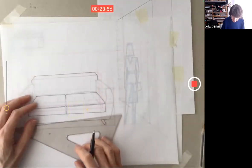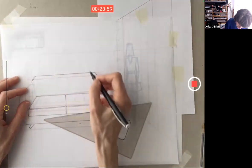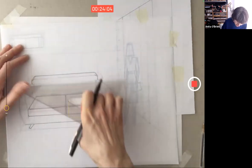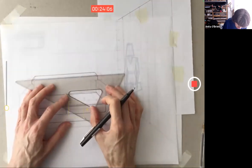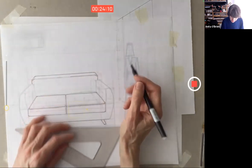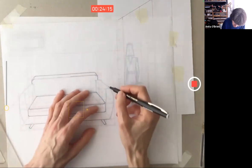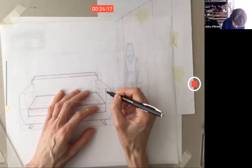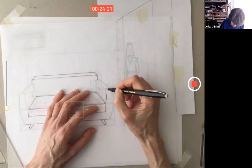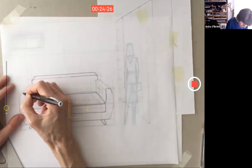If you only draw one template and trace it, you're going to be out a lot of marks — 10 marks. Please make the effort to draw three templates three times.